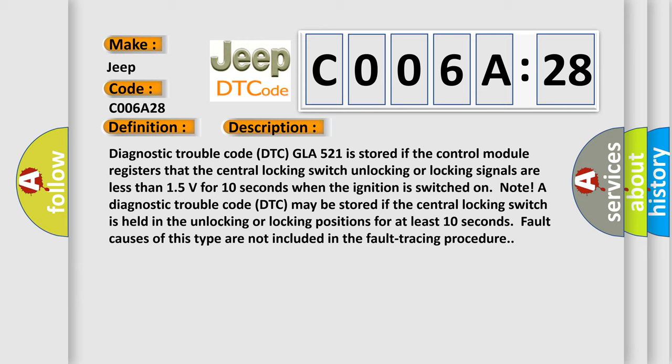A diagnostic trouble code DTC may be stored if the central locking switch is held in the unlocking or locking positions for at least 10 seconds. Fault causes of this type are not included in the fault tracing procedure.